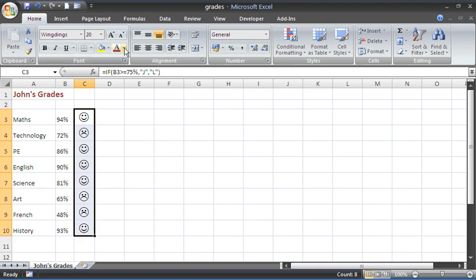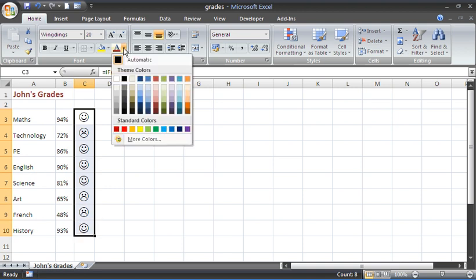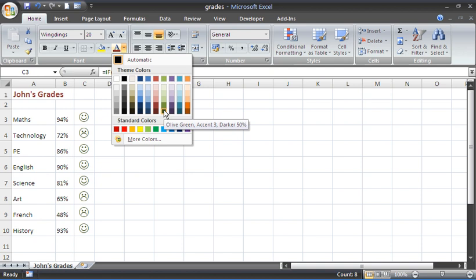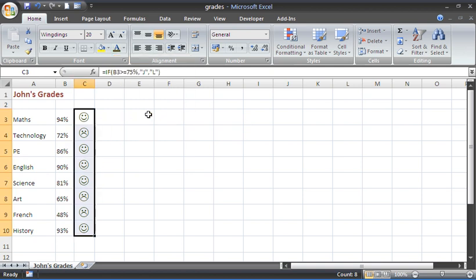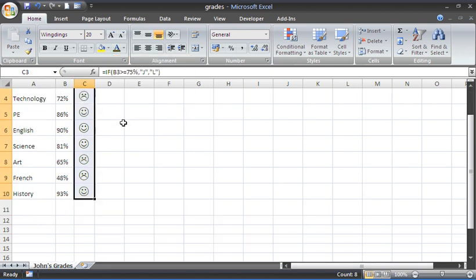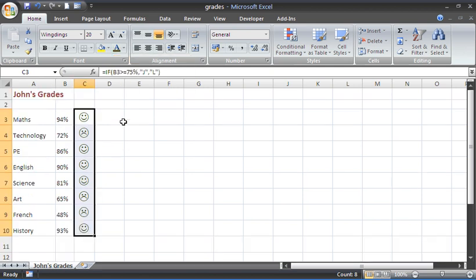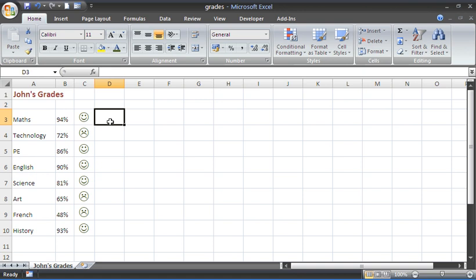I am going to take this a step further and I think I will select them and format them in a different colour, a nice green I think. Just to give it a little bit of a different look. But that is how you can display a happy and unhappy face in Excel using the IF function.